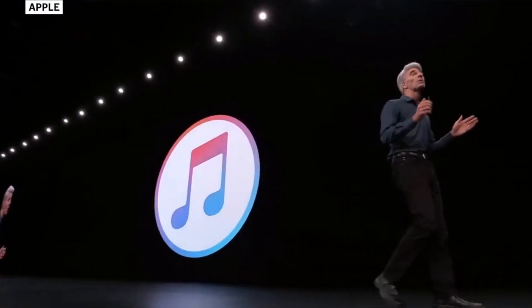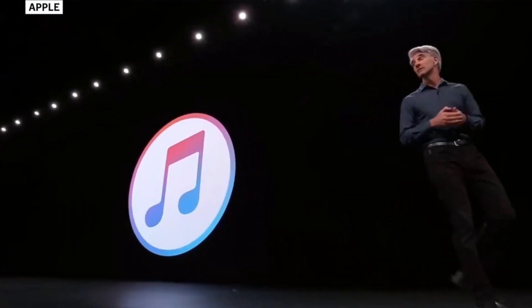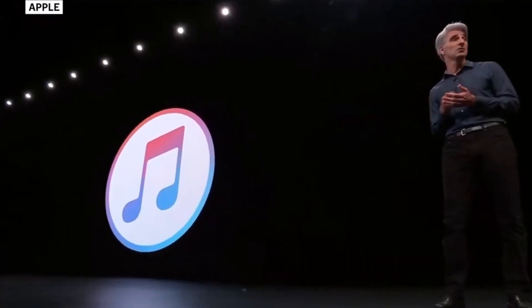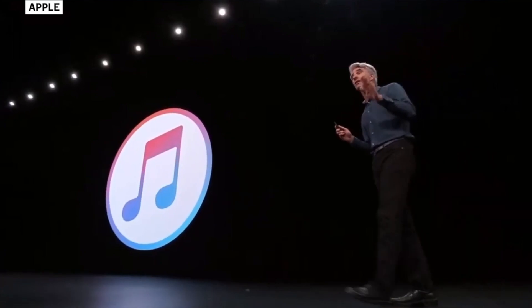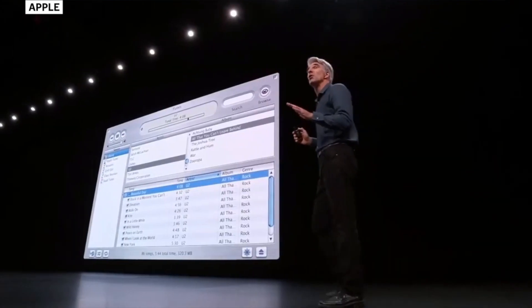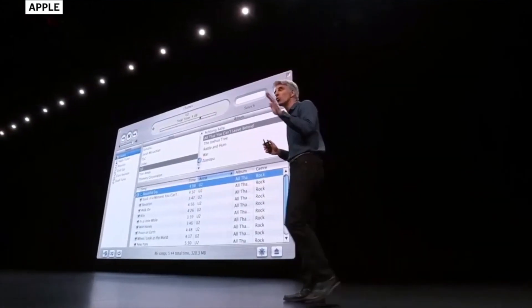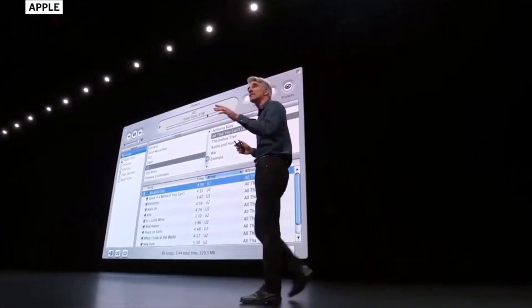iTunes managed a lot of different features that related to syncing iPhones, iPads, and Macs. However, this software has been discontinued.